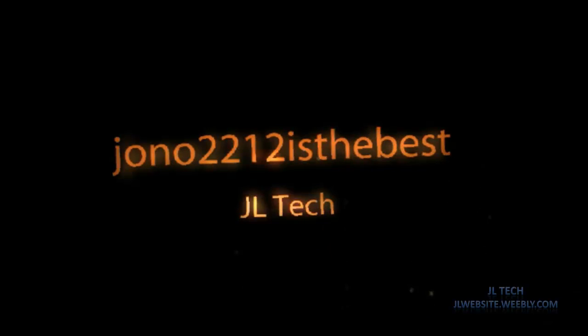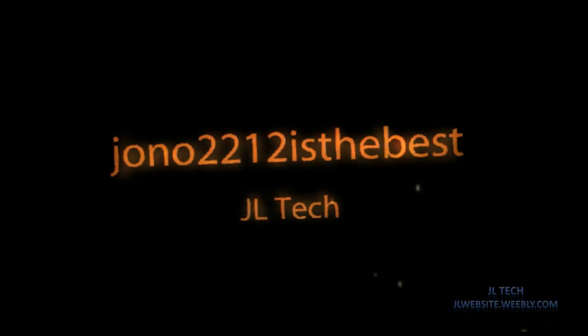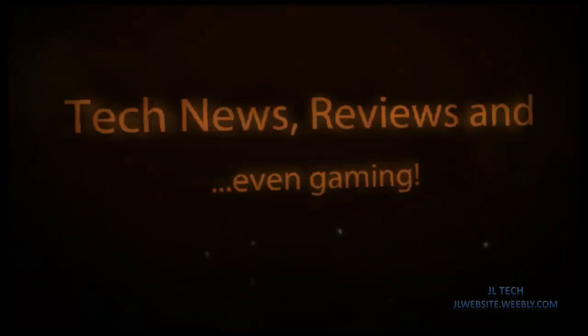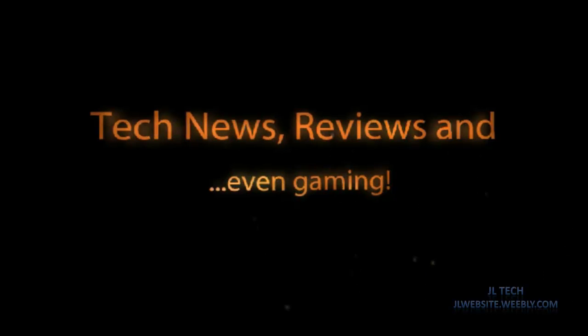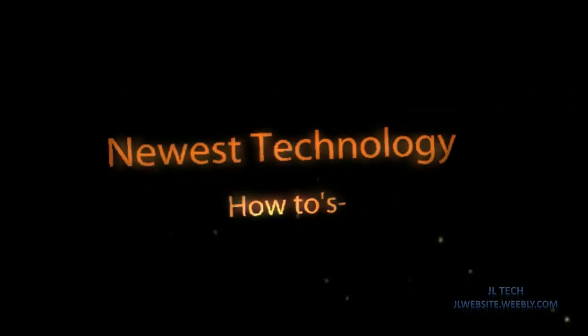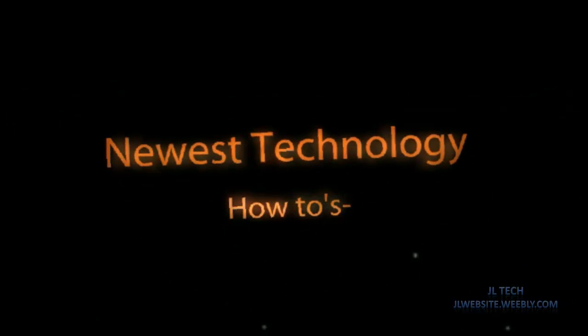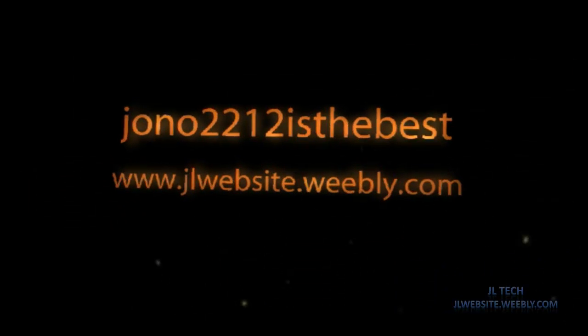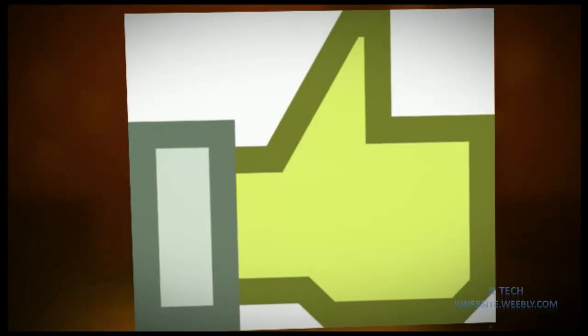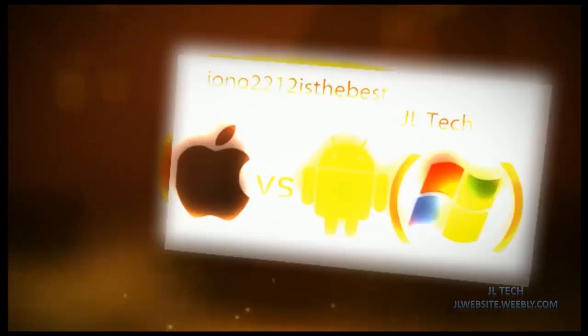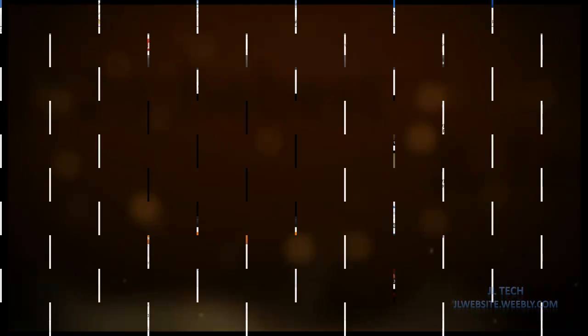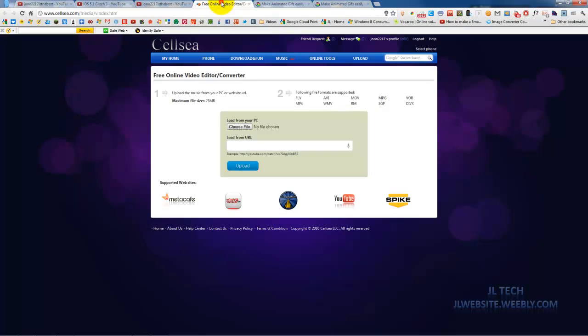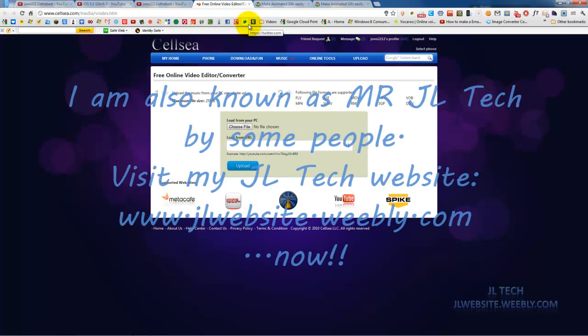I'm going to show you... This is Sean and 2212 is the best. Today I'm going to show you how to make a moving GIF from part of a YouTube video. Let's get started.